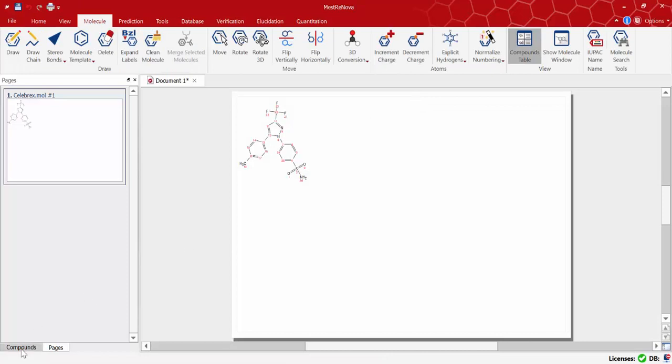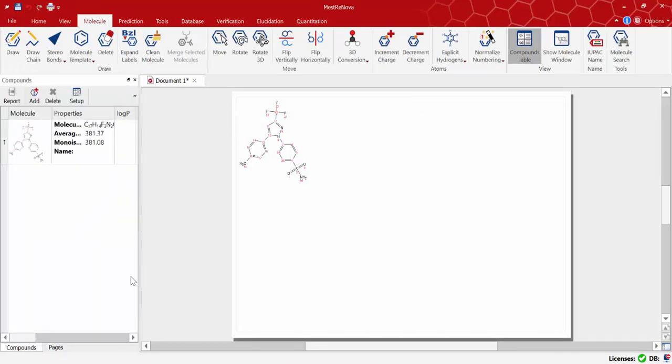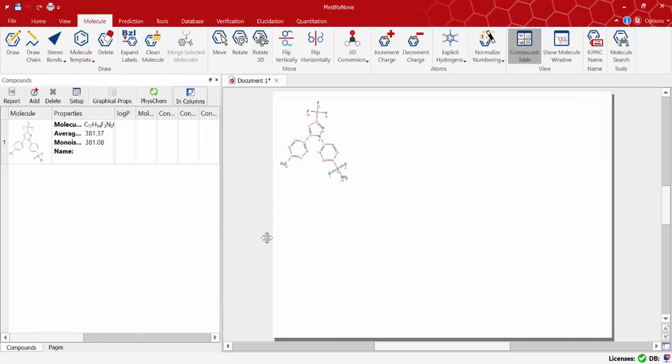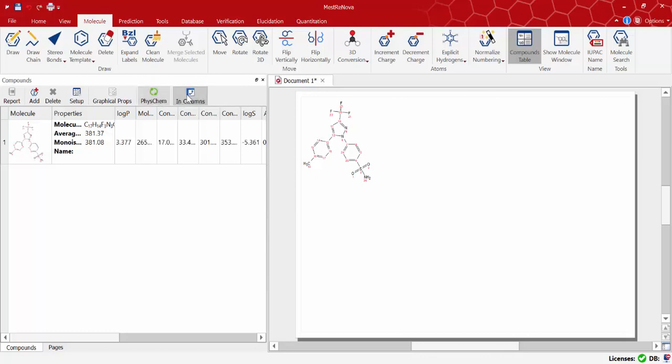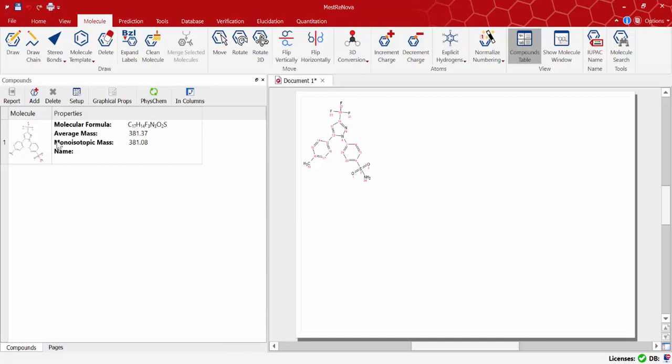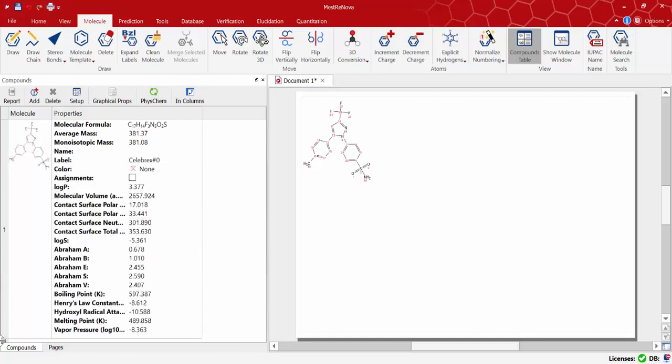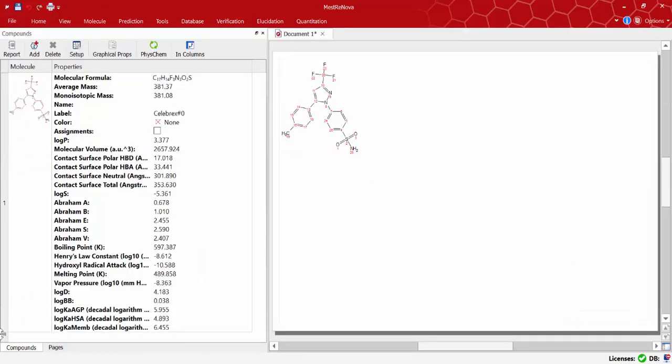Just to show briefly that having this separate license we can open a new document, load a molecule. I'm using the Celebrex molecule again. Click on the PhysChem properties and report the properties as we saw before. This time we can see values for these special properties.